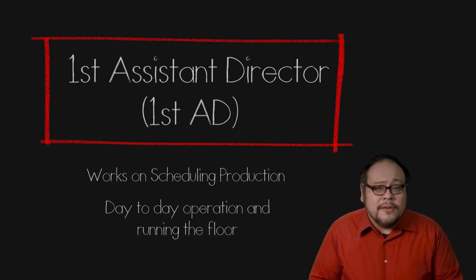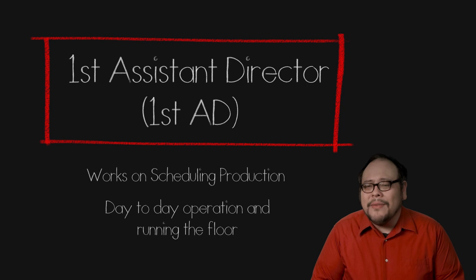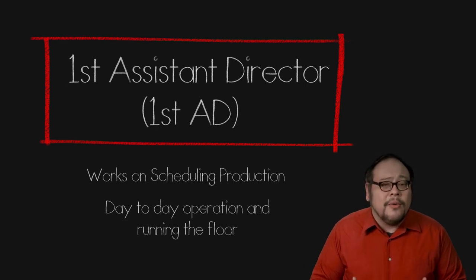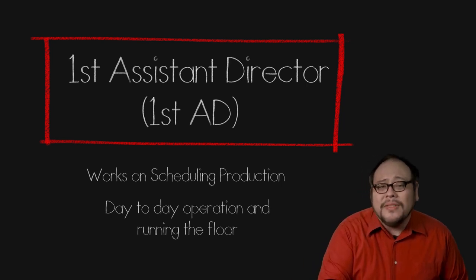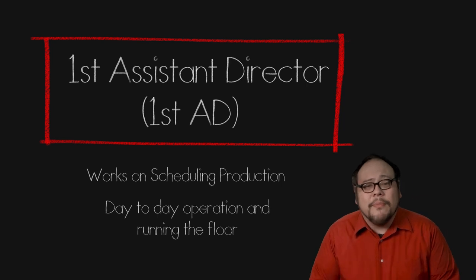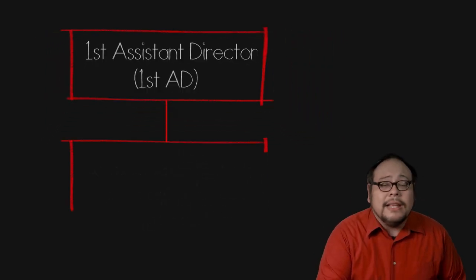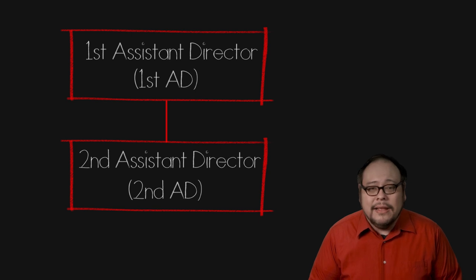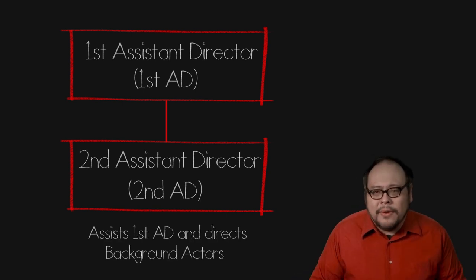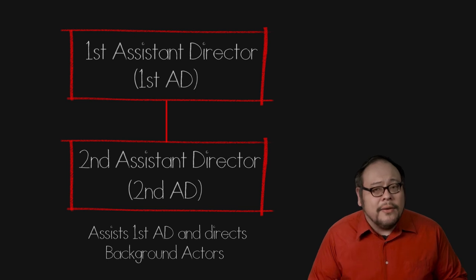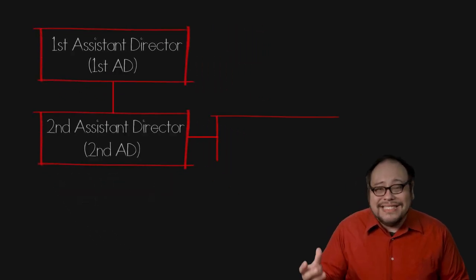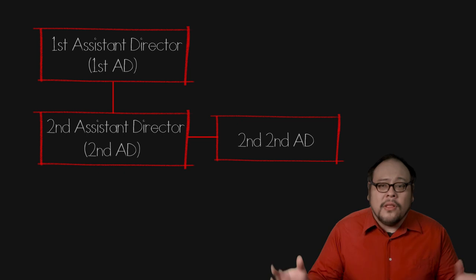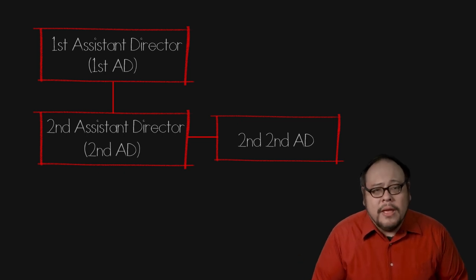The first AD is generally not everybody's friend. The job requires an authoritative personality and can deal with the major stresses of a big production. Beneath the first AD is the second AD. The second AD is usually in charge of handling the background actors and often directs background action. A second second AD may be needed for films with a lot of background people.